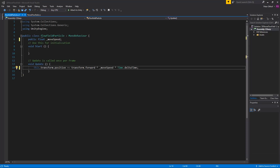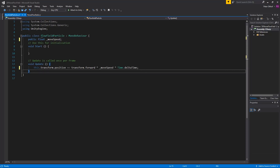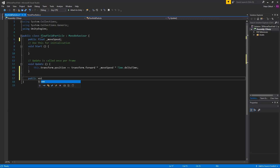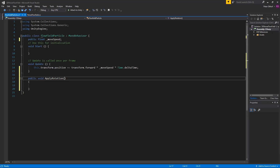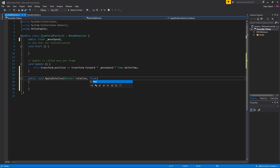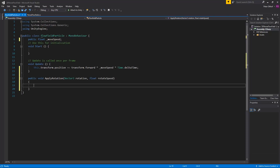Now we will create a public void so we can communicate with it through the noise flow field script, and we are going to call this public void ApplyRotation. We are going to add two different parameters: the first is the rotation, so a Vector3 called rotation, and the second is the rotation speed, called rotateSpeed. Now let's create a look rotation based on the Vector3 rotation, and for that we need a Quaternion. We will call this the target rotation.